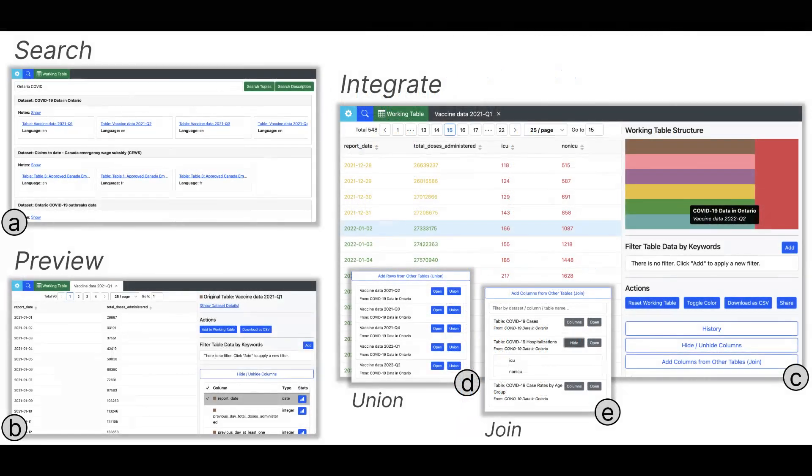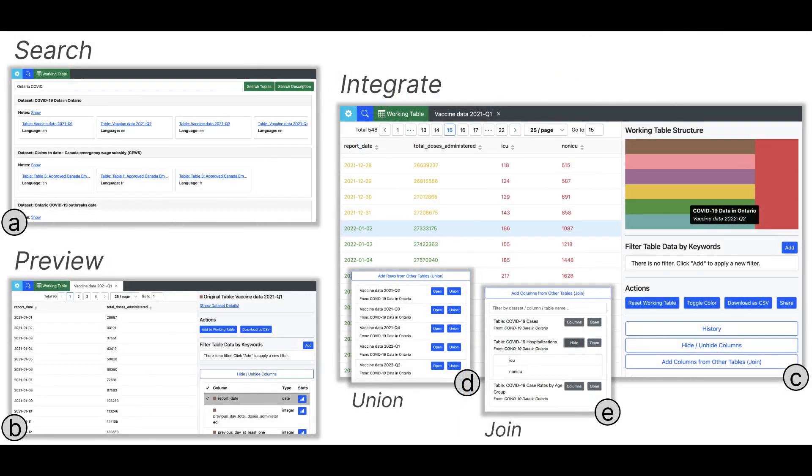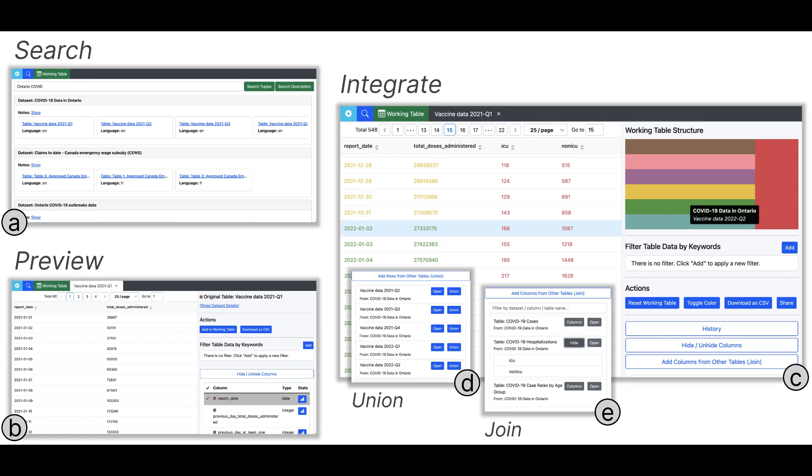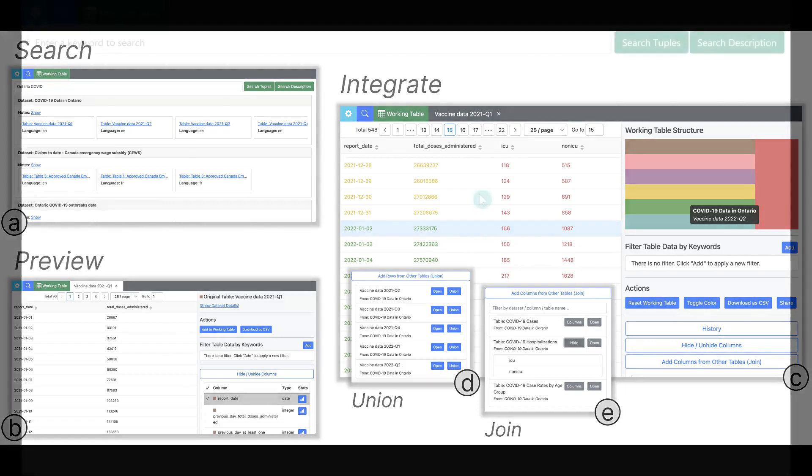To alleviate these shortcomings, we designed Governor, an interactive data exploration and integration tool. Users can search datasets more effectively and preview them without downloading. Governor suggests unionable and joinable tables to integrate interactively. Furthermore, the users can keep track of the provenance information of integrated tables in the working table through visual cues.